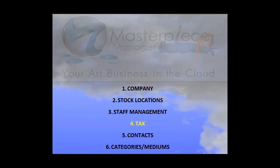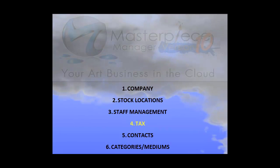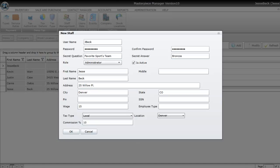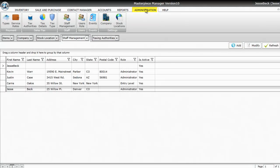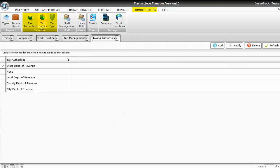Next step is your Tax Information. This is particularly important if you use Masterpiece to do transactions. To access the Tax Information, just click on the Administration tab, and then there are three boxes. Your Tax Authorities, Tax Details, and Tax Type.